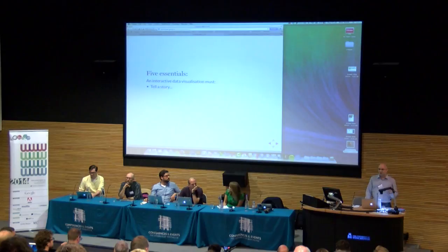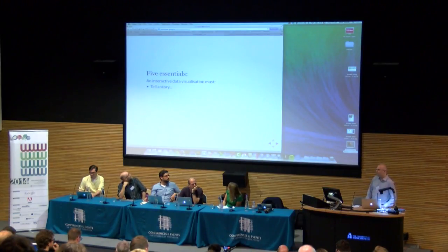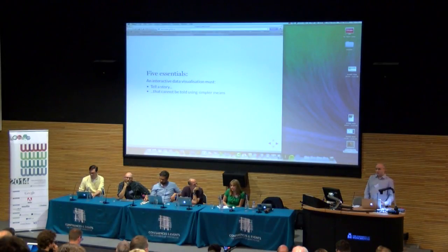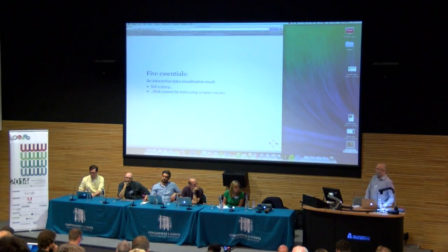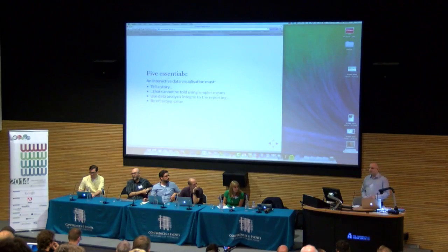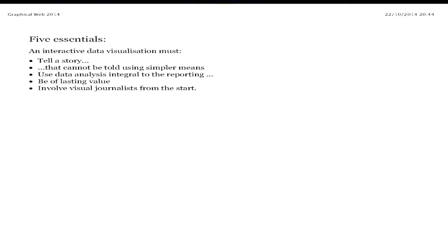Data visualization in a news context — and this is probably true of other contexts as well — needs to tell a story. This means not just handing over a huge pile of data with no context, but something that can't be told in a simpler way. Often, interactivity is used as a bobble that signals importance rather than something actually essential for telling a story. Use data analysis that's integral to the thing you're trying to tell. Be of lasting value — a lot of this stuff is very labor-intensive, so thinking about it as more of a product rather than a transitory individual story is often important.